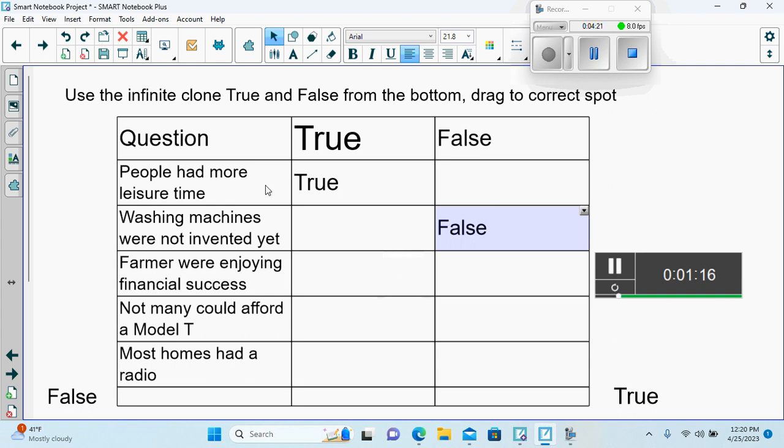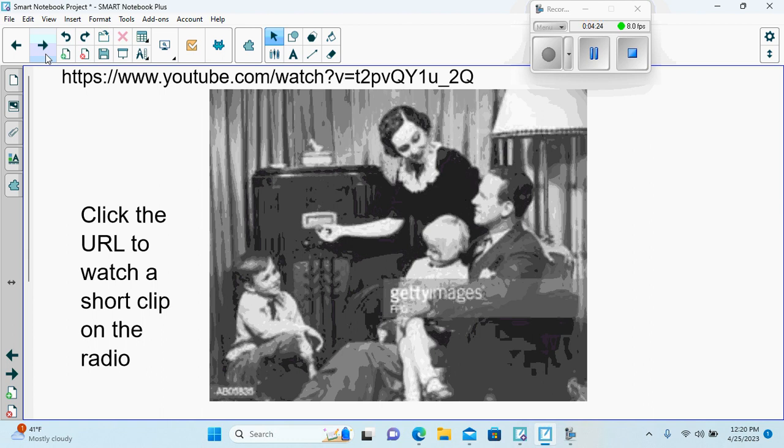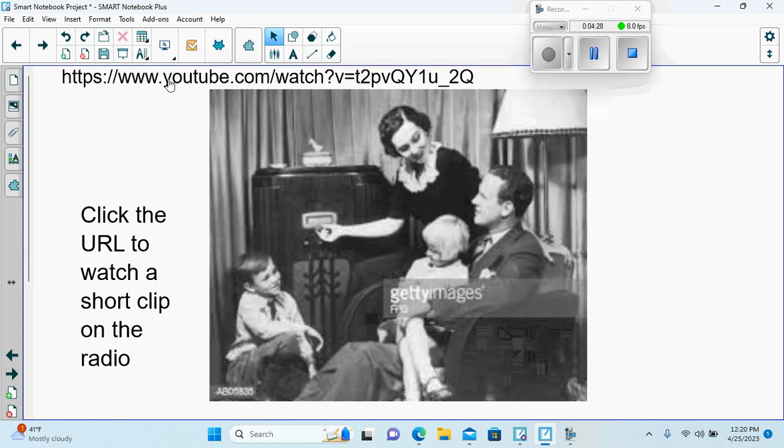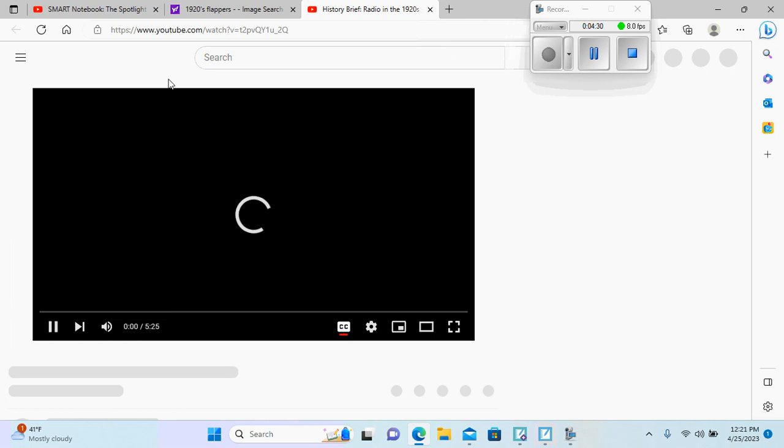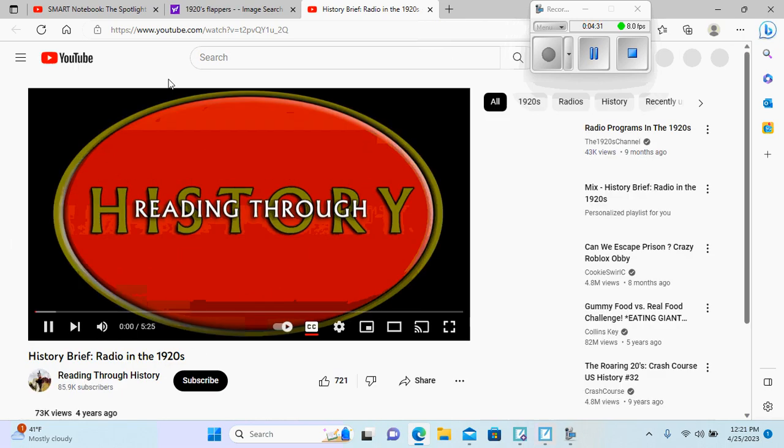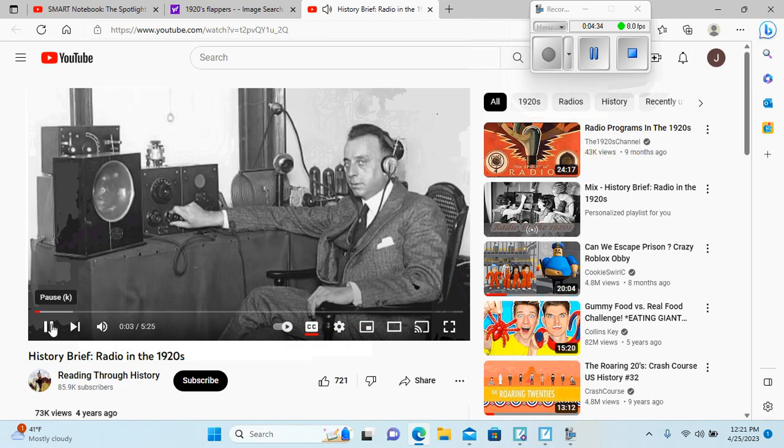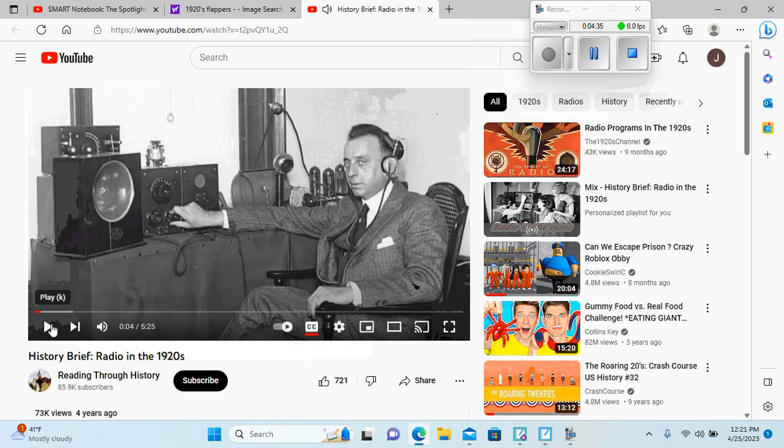We might need a few minutes to do that. Here we can click on the URL, and it will give us the brief history of the radio.